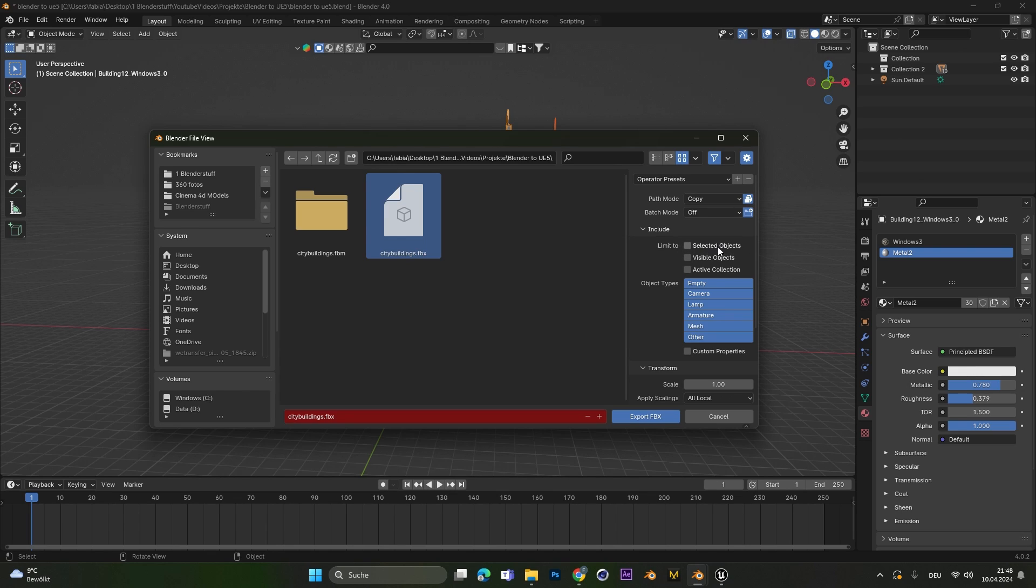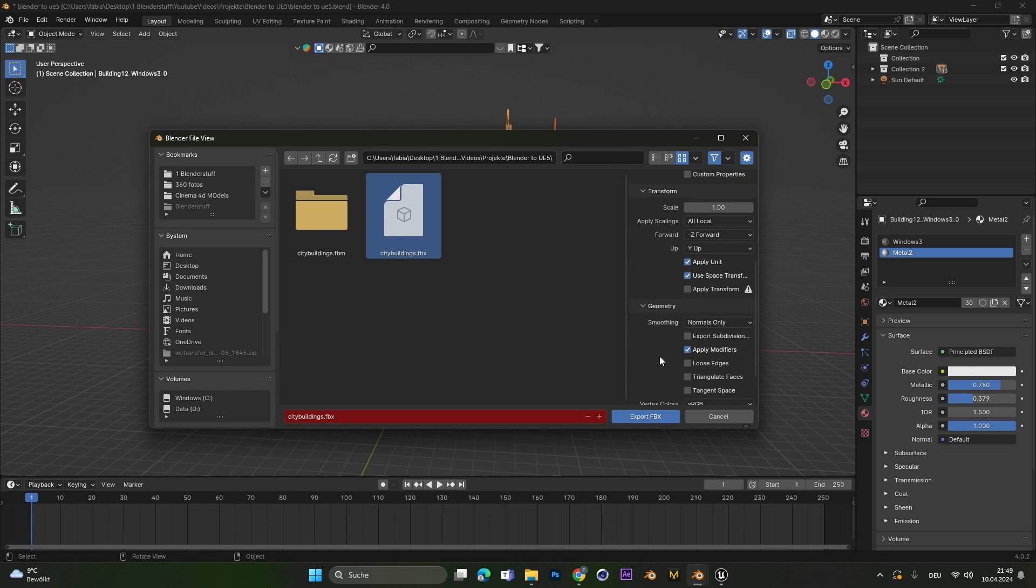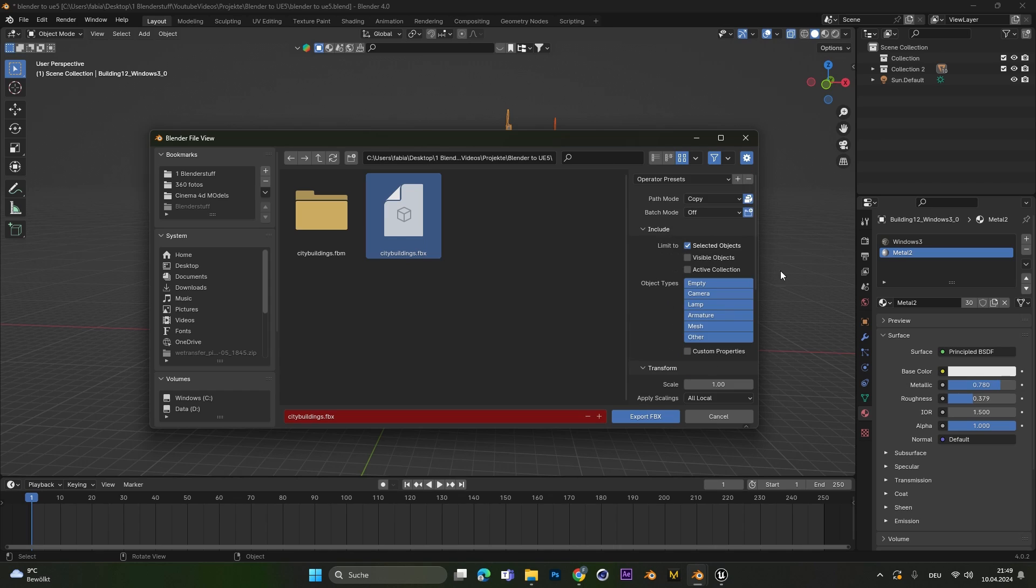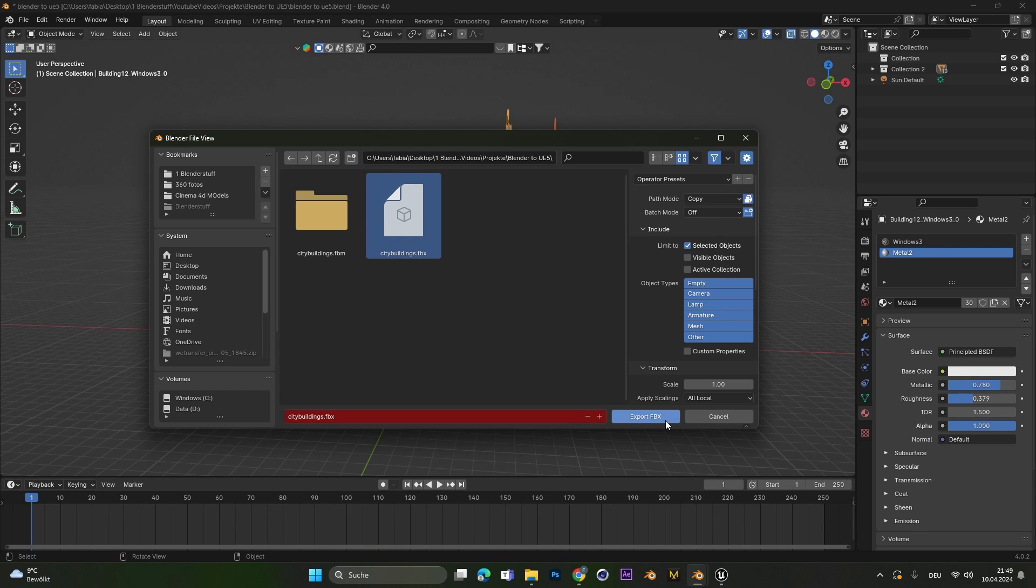Include the object only to selected objects. Scroll down and under Geometry we will change the Smoothing from Normals Only to Face. If you want to save this preset you can just hit this plus button right here and call this one Unreal Engine 5 Export. After that just hit Export FBX.